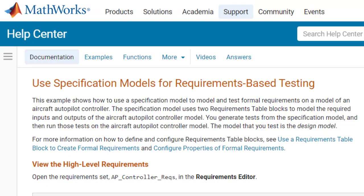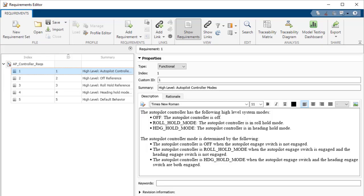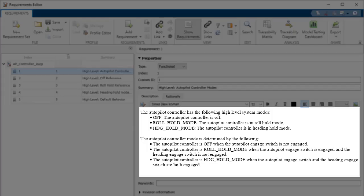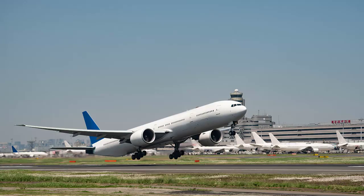The example I will be using is available using the link below. Pretend for a moment that we are engineers working on an Autopilot controller. In this case, let's focus on requirements for the Autopilot mode and for the roll reference and aileron commands. You ready? Let's begin walking through the workflow.